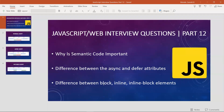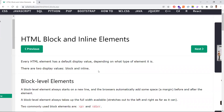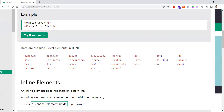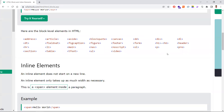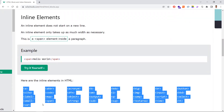The third question is: what is the difference between block, inline, and inline-block elements? First, we need to understand that every HTML element has a display property by default. For elements like div, h1, p, and section, the default display property is block. These are examples of block-level elements.